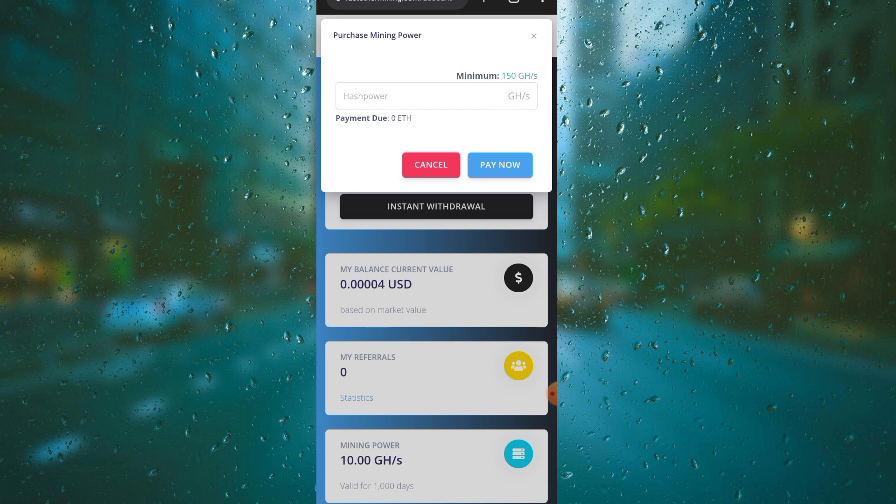Now I'll click on the deposit icon to show you how you're going to make deposits into this platform to increase your Ethereum mining rate.